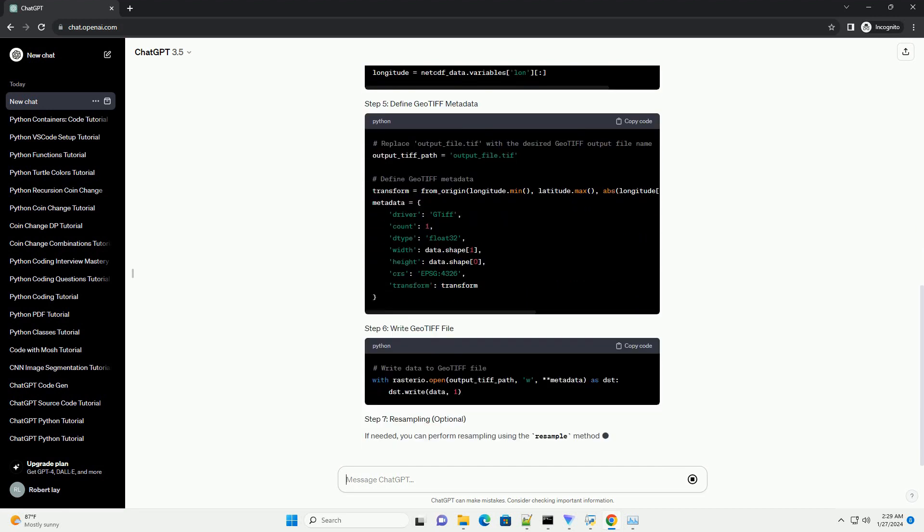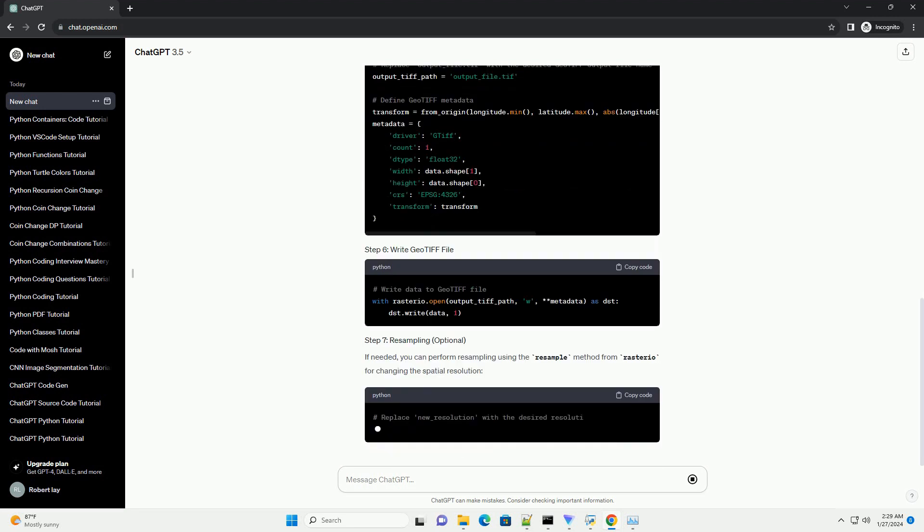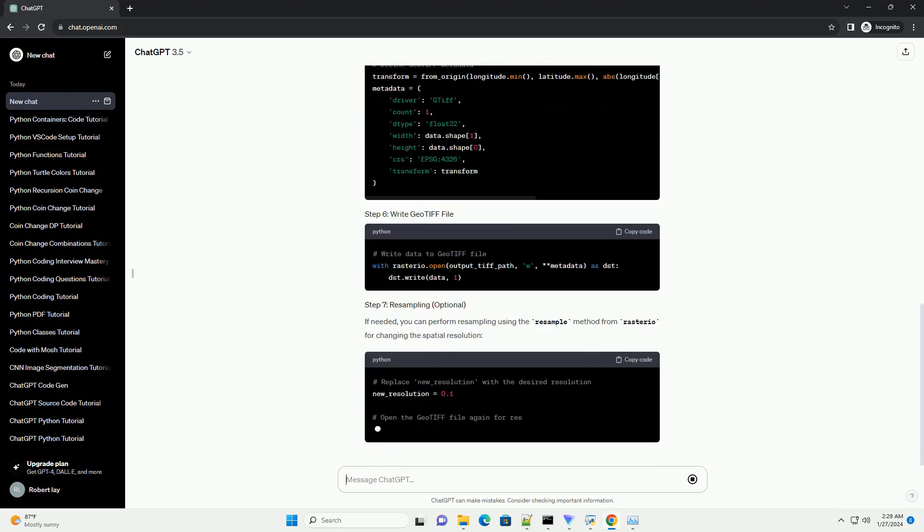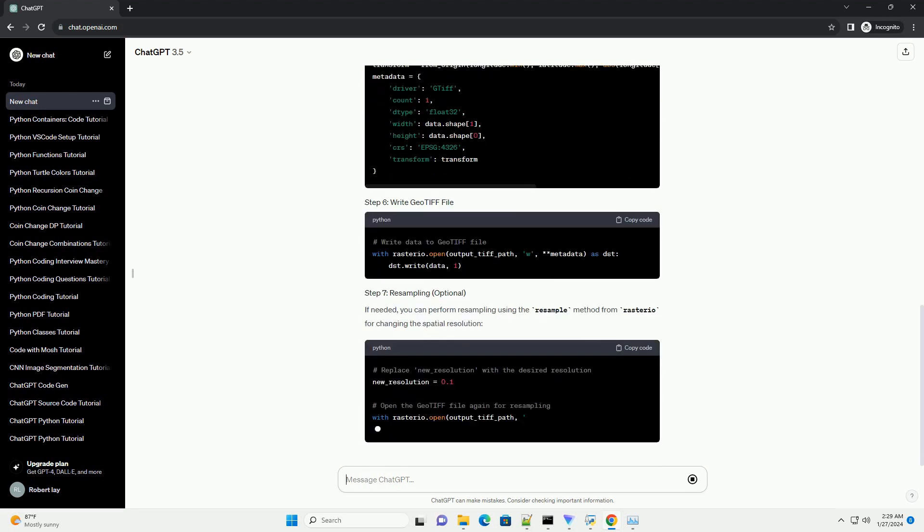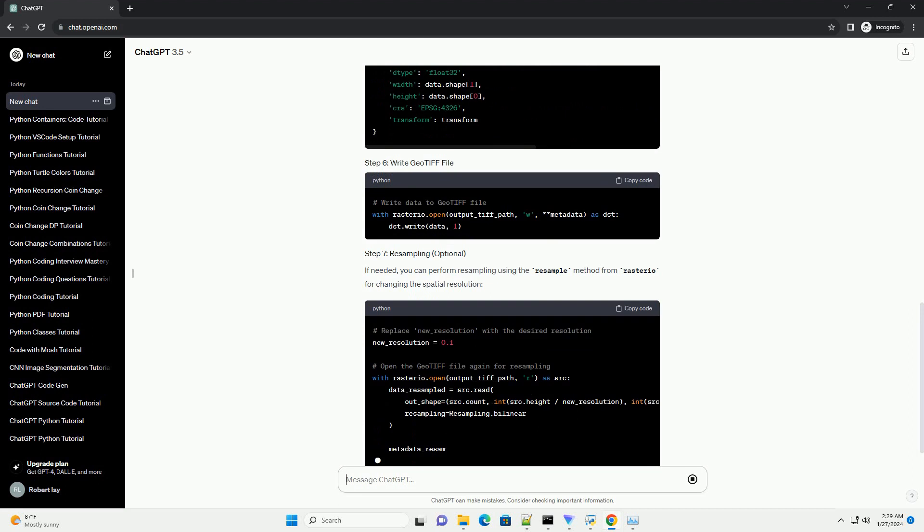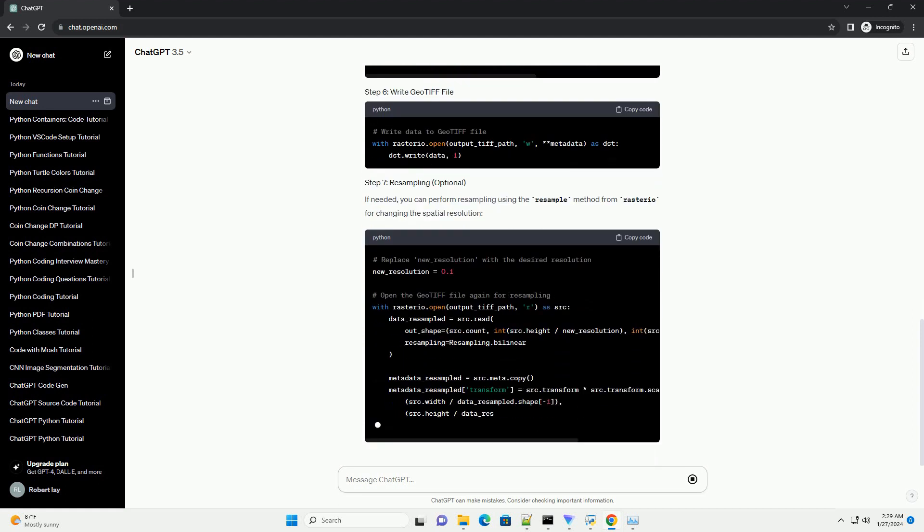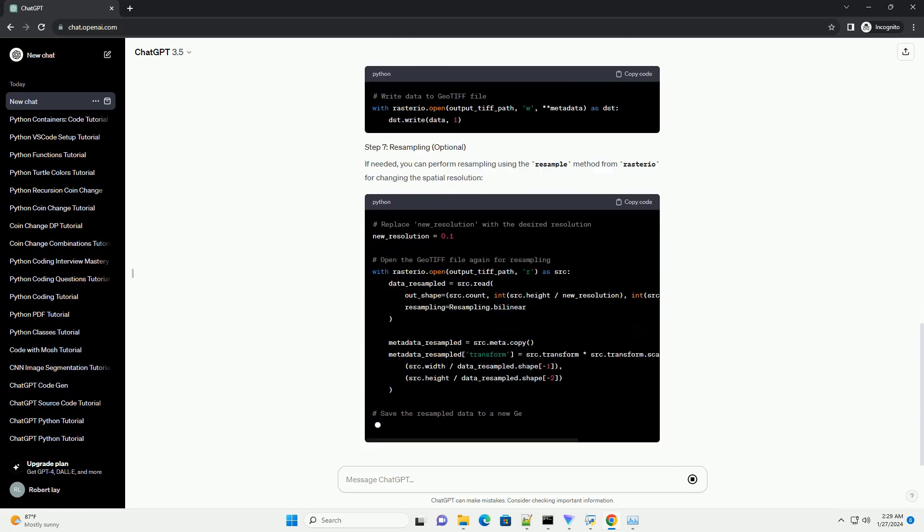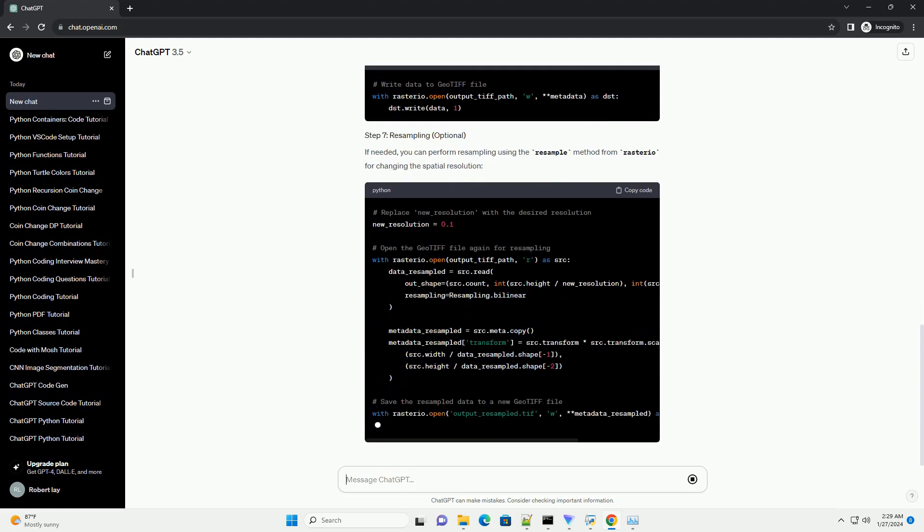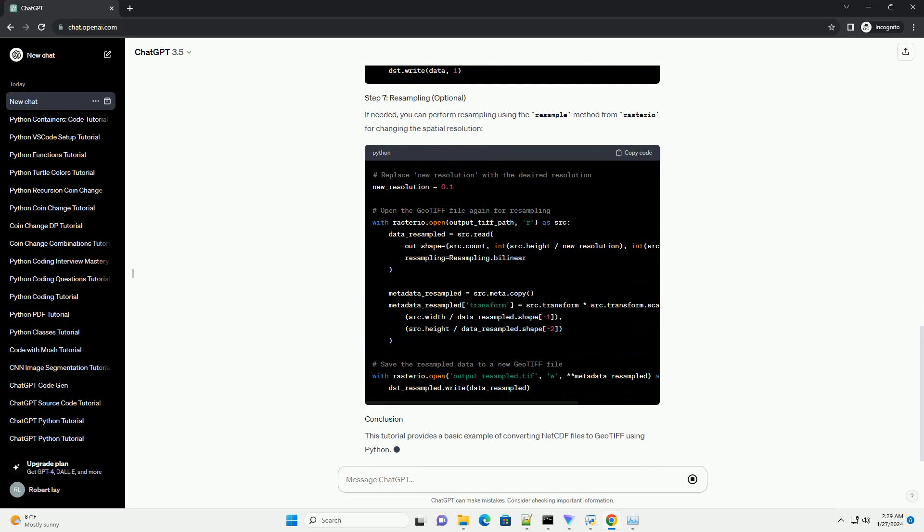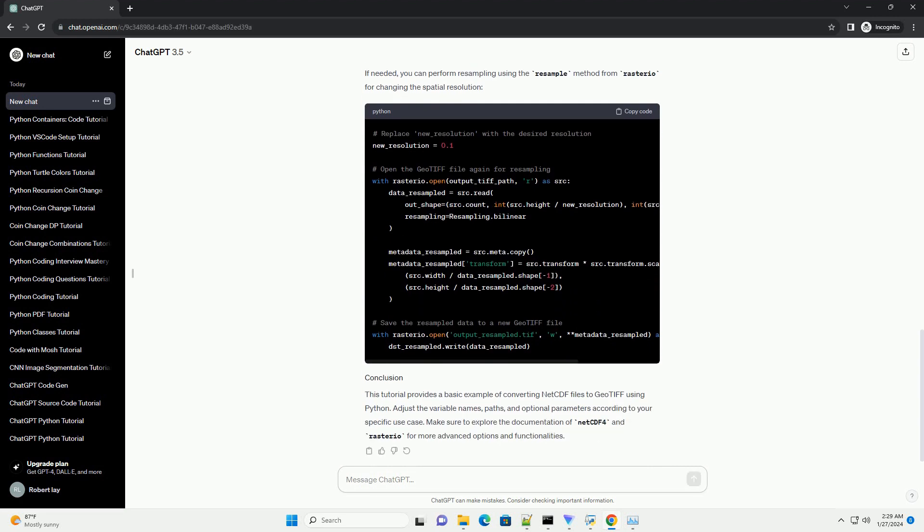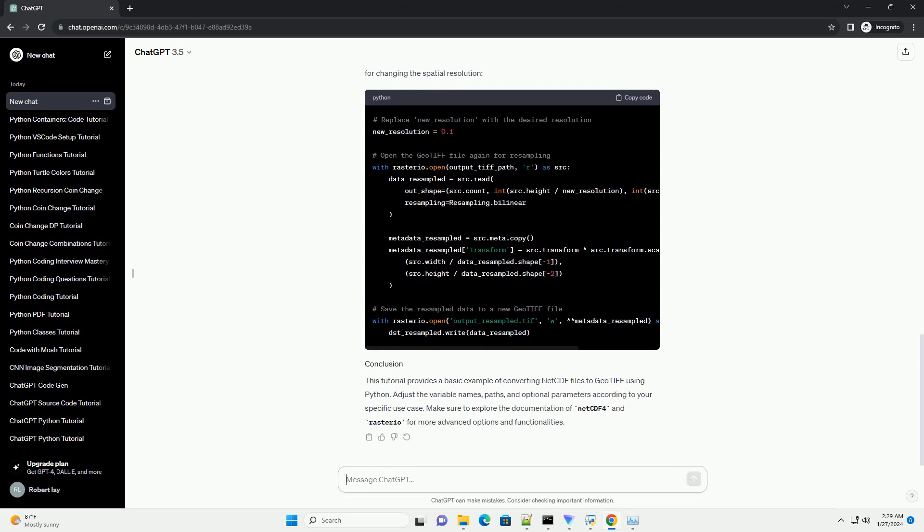This tutorial provides a basic example of converting NetCDF files to GeoTIFF using Python. Adjust the variable names, paths, and optional parameters according to your specific use case. Make sure to explore the documentation of NetCDF4 and Rasterio for more advanced options and functionalities.